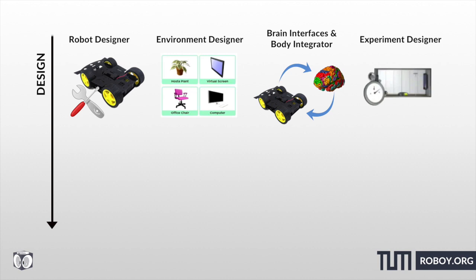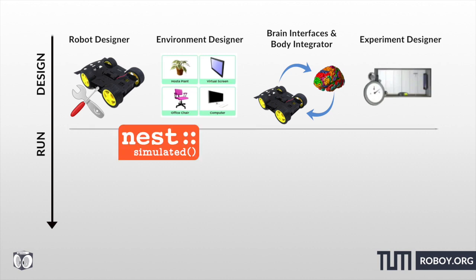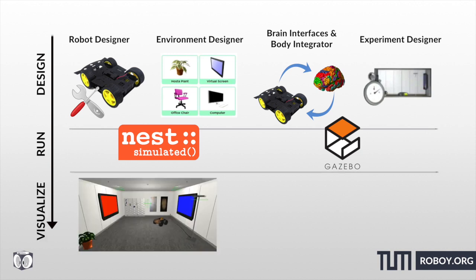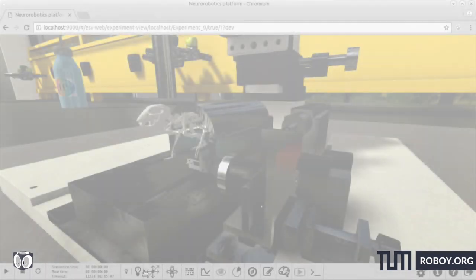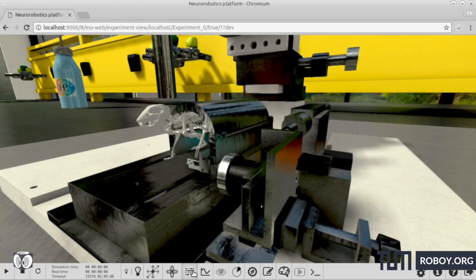They have two established simulators: the nest simulator for the brain models and the gazebo simulator for the robotic systems. You can either use the Neuro Robotics platform via the web app or you can have a local installation. Now, let's get our hands dirty.